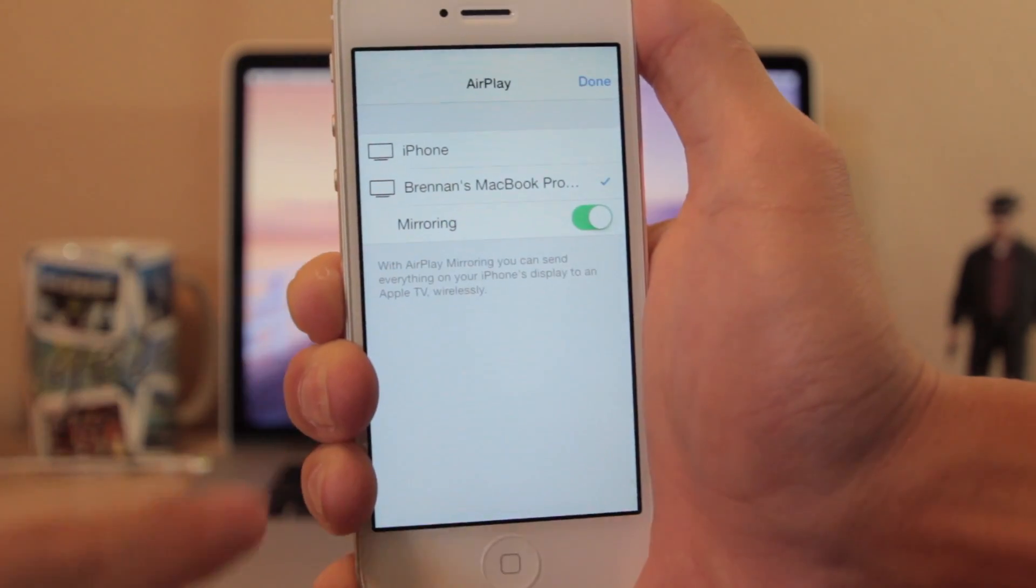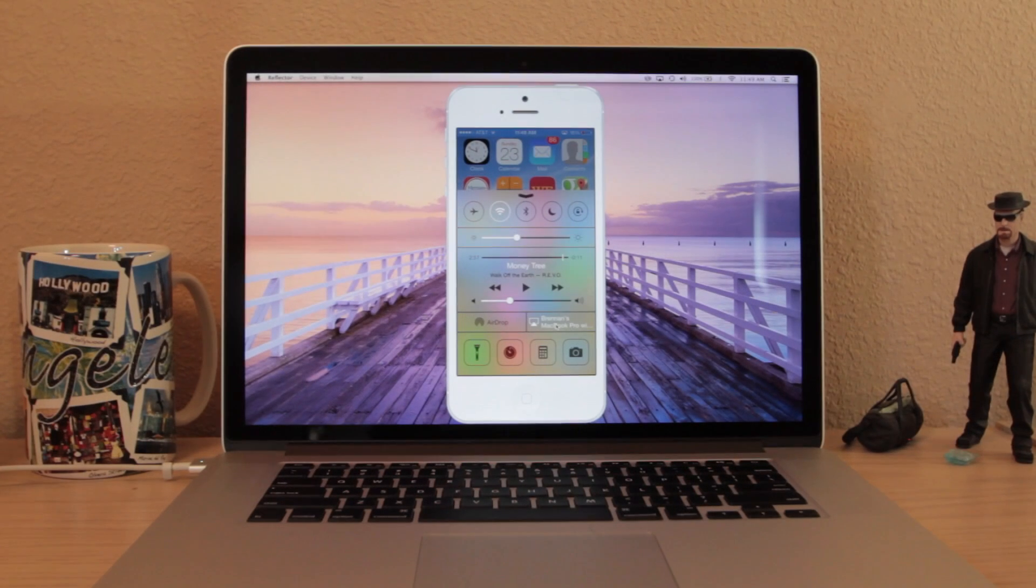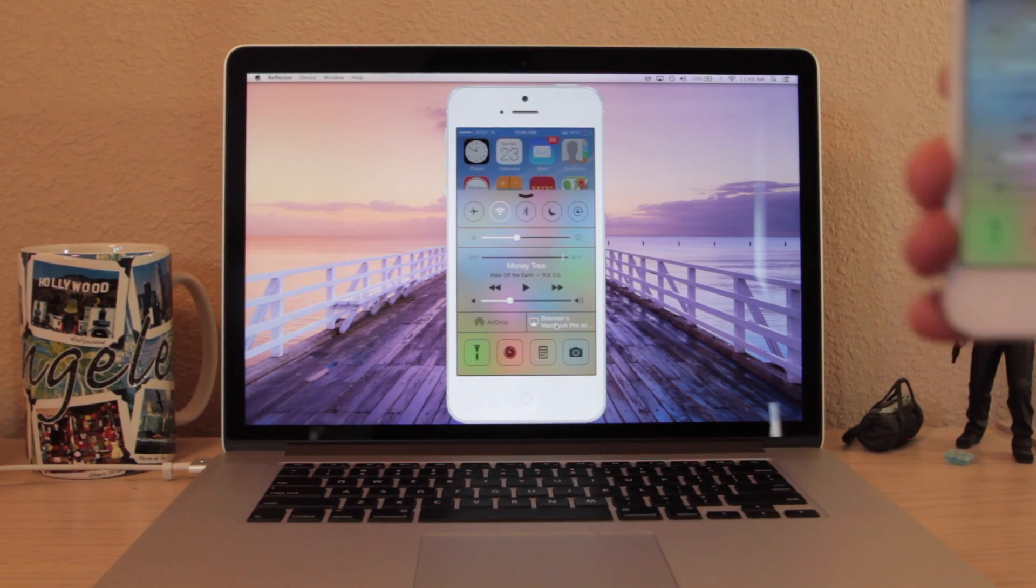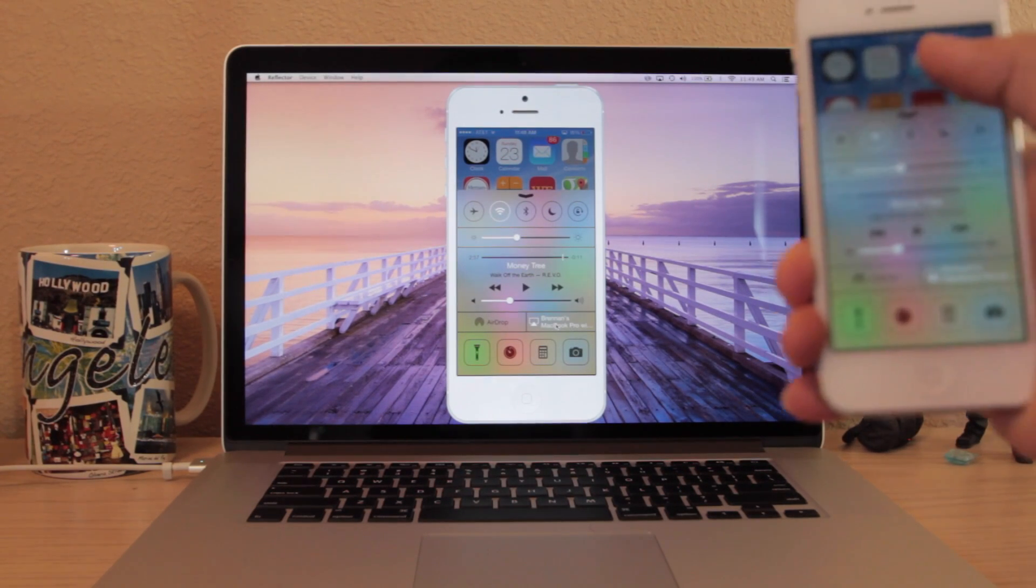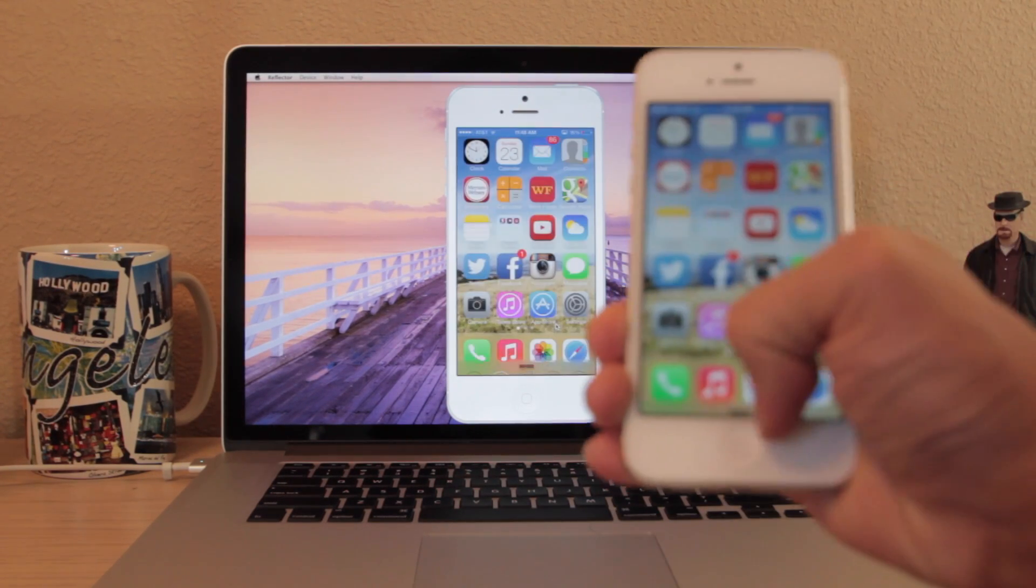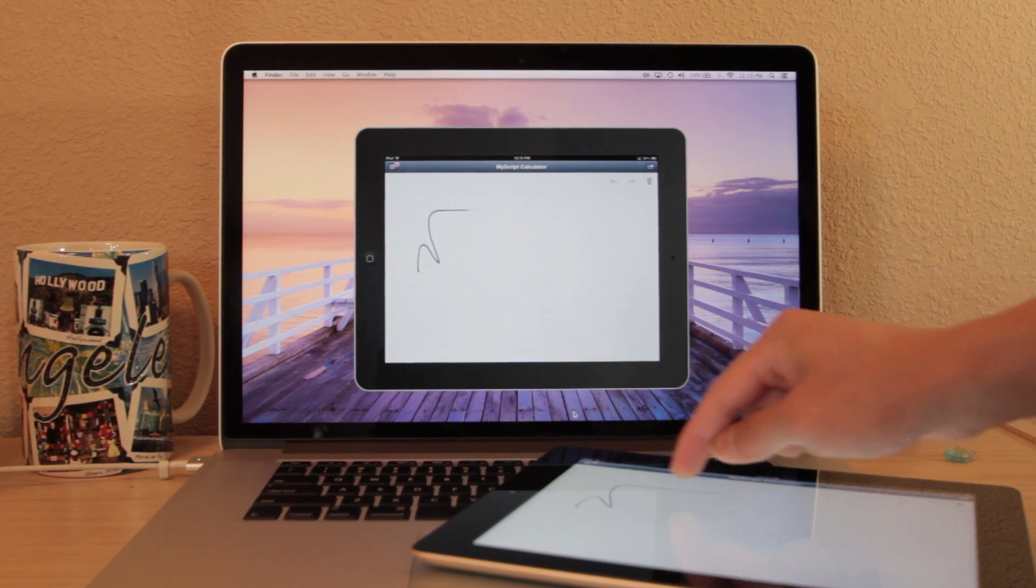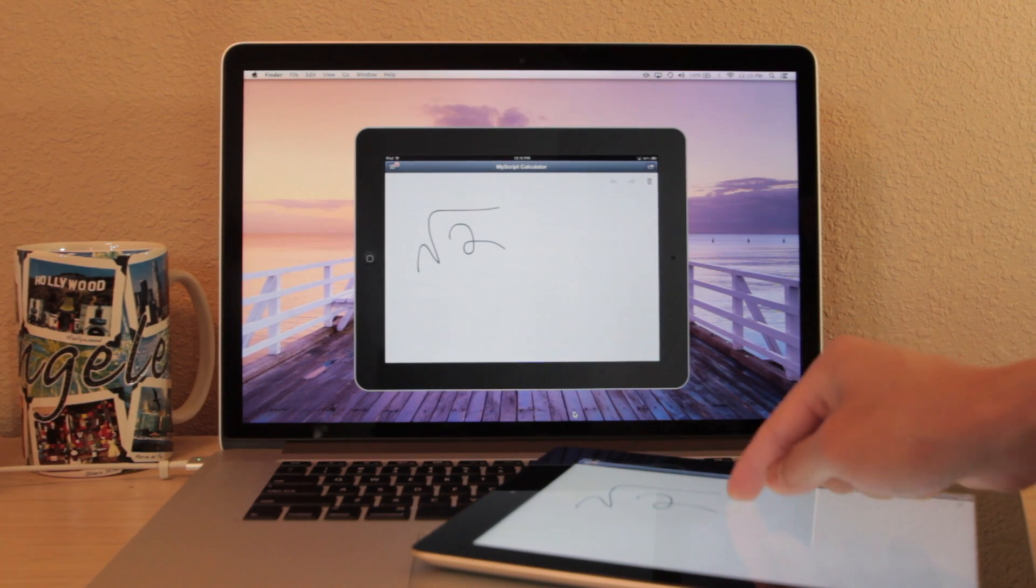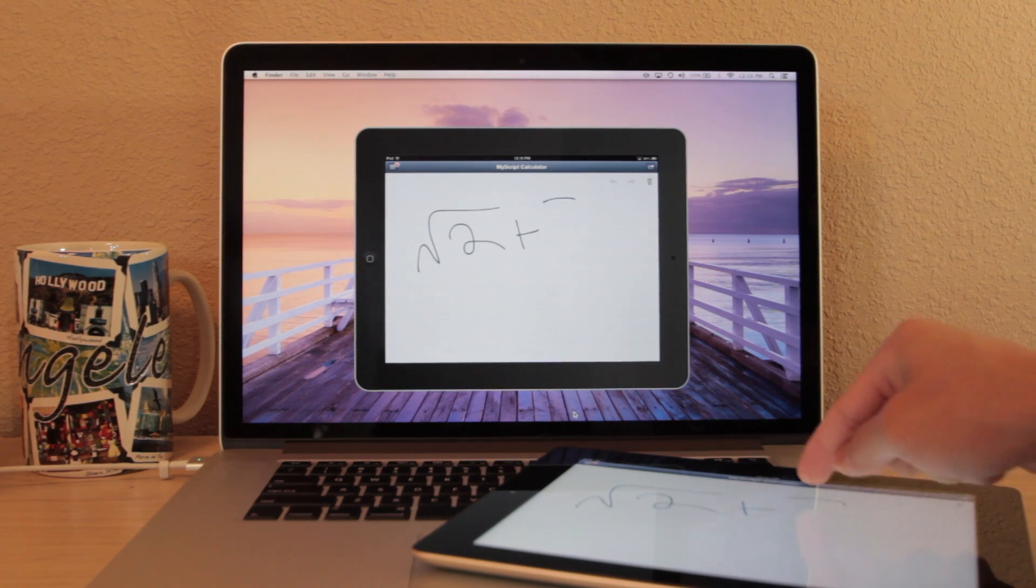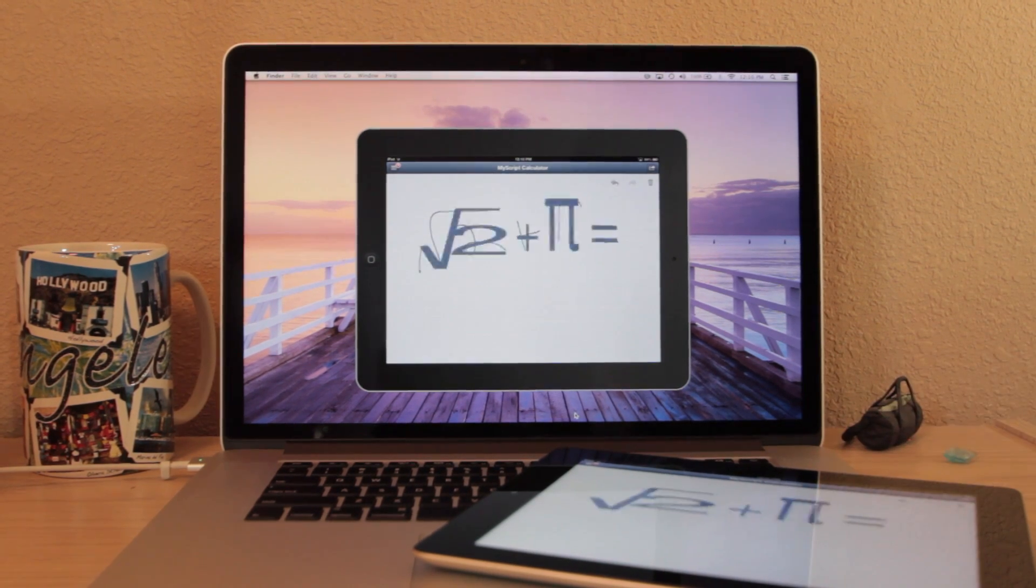As you can see my iPhone shows up immediately on my computer screen. Now all of my actions are translated from my phone to my computer screen. There is a little bit of lag but it's not too noticeable. All of my actions still run smoothly.